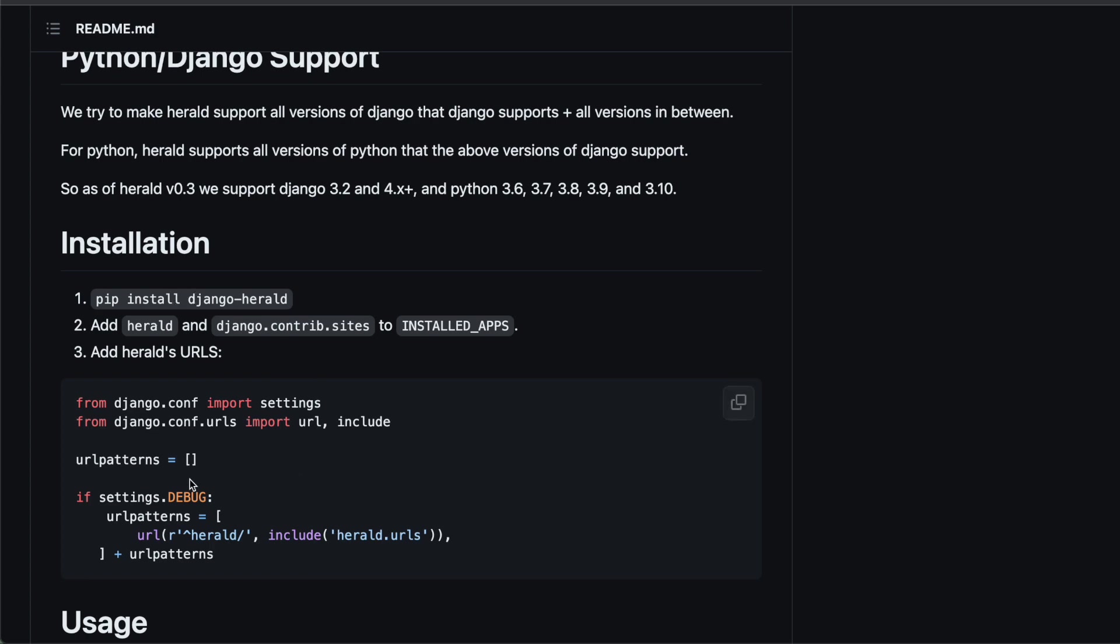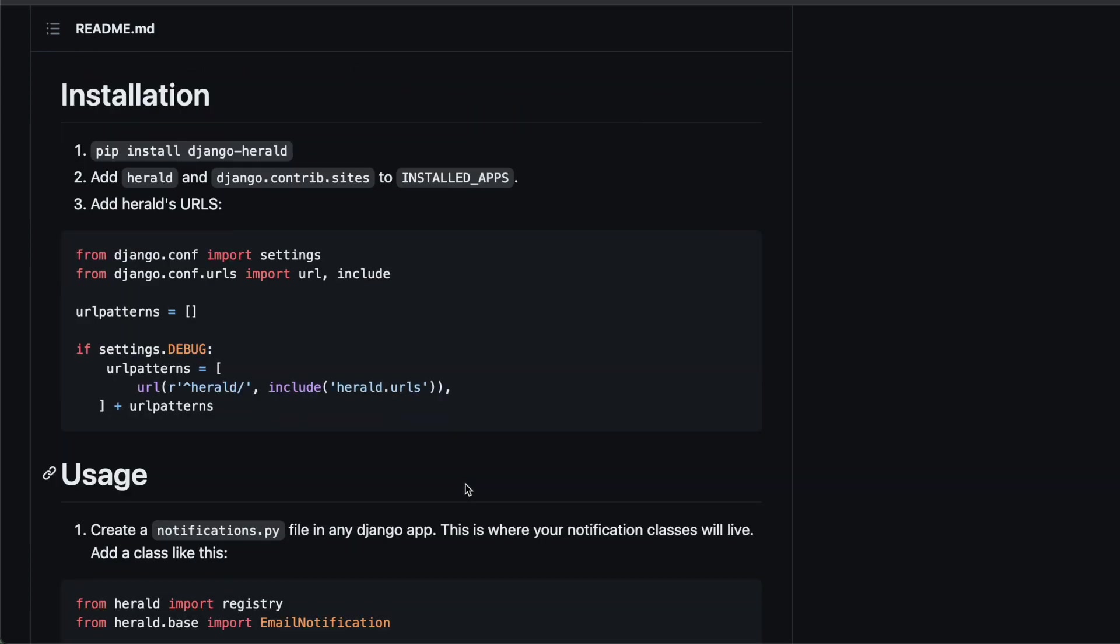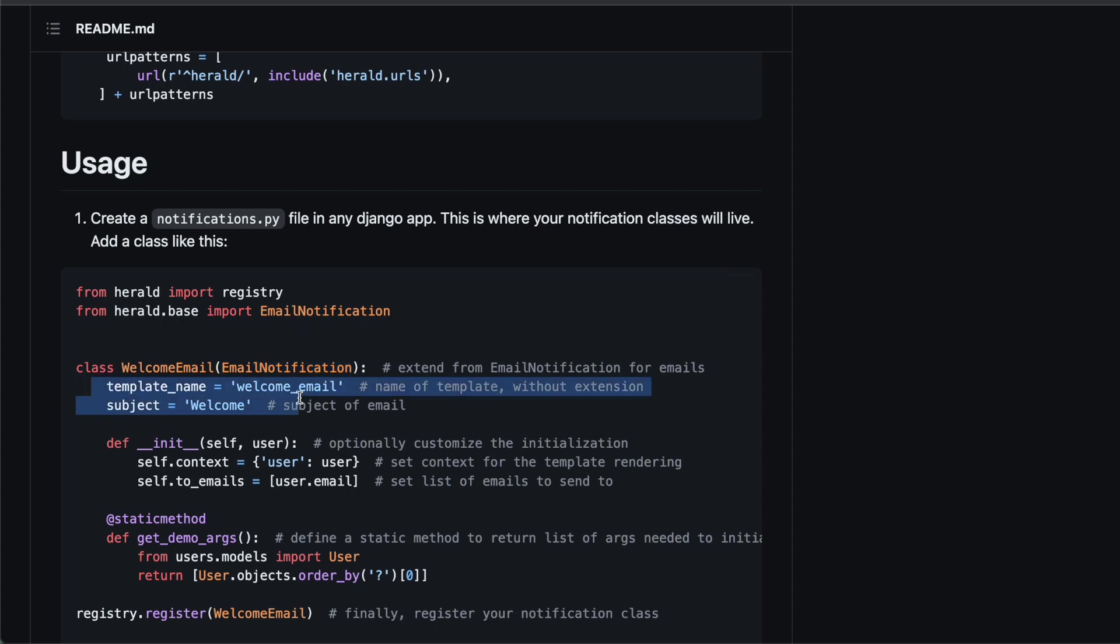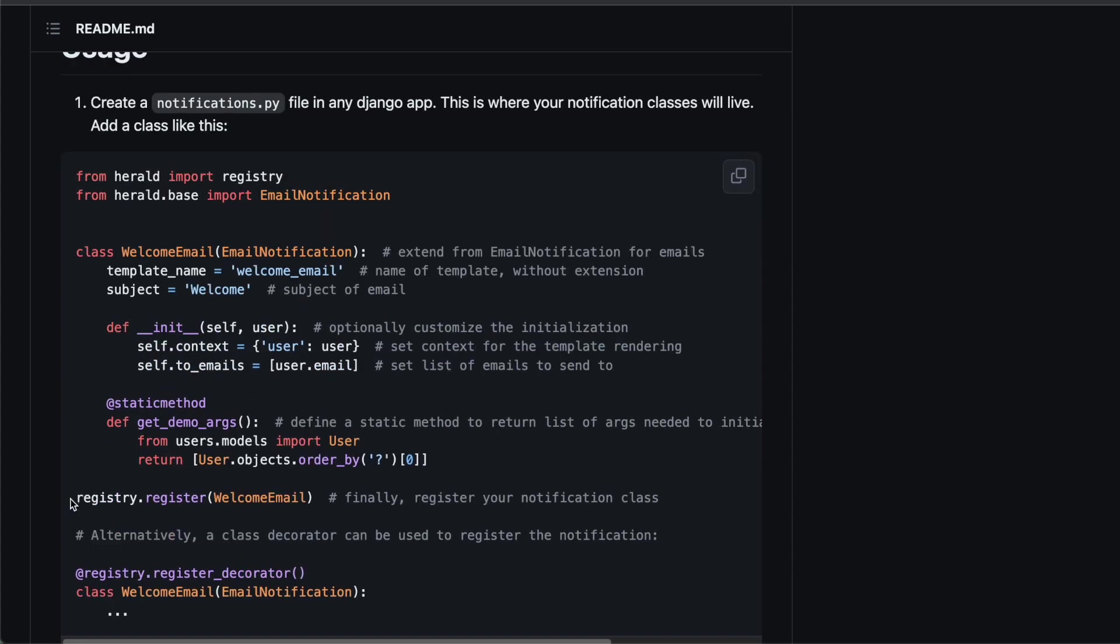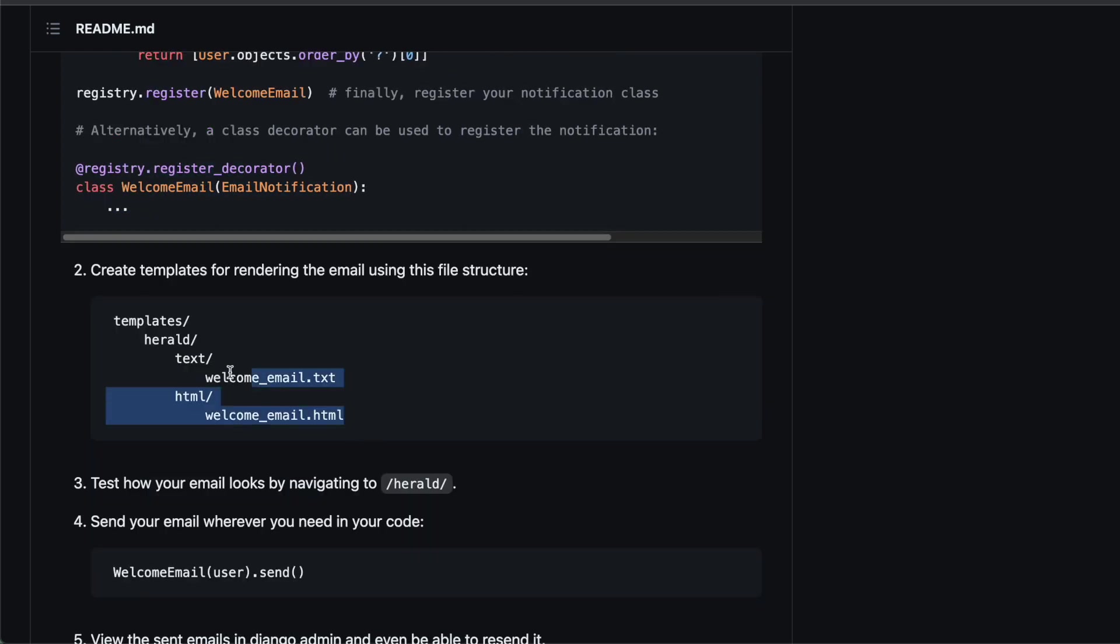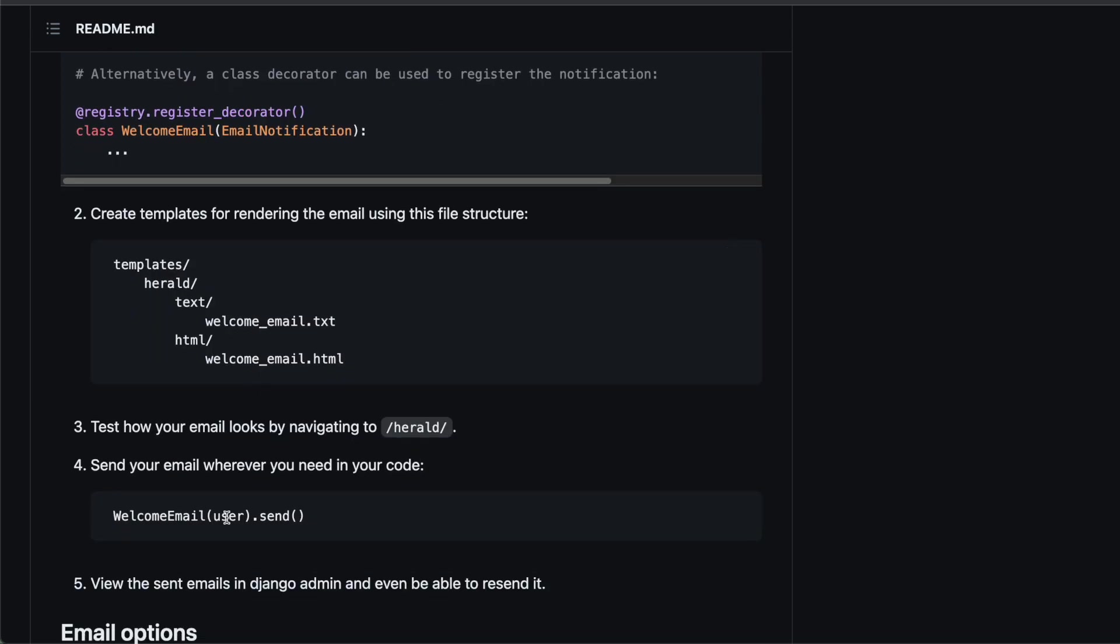You install it, you add the Herald URL and you define your notification. So in your notifications.py we have this welcome email that is of welcome notification. It defines a few fields, a constructor, it gets registered either programmatically or declaratively with this decorator. Then you just need to fill in the email templates and you're ready to send the email.